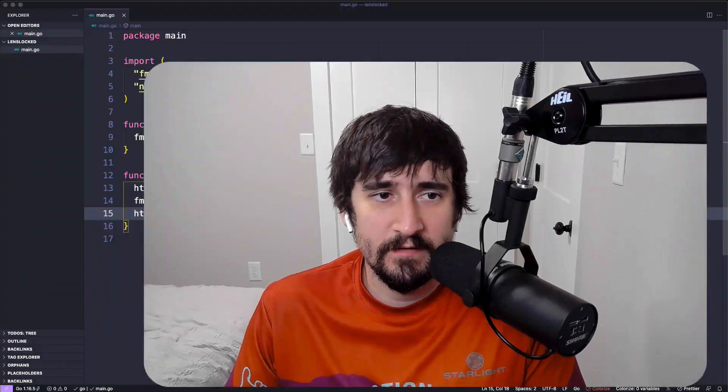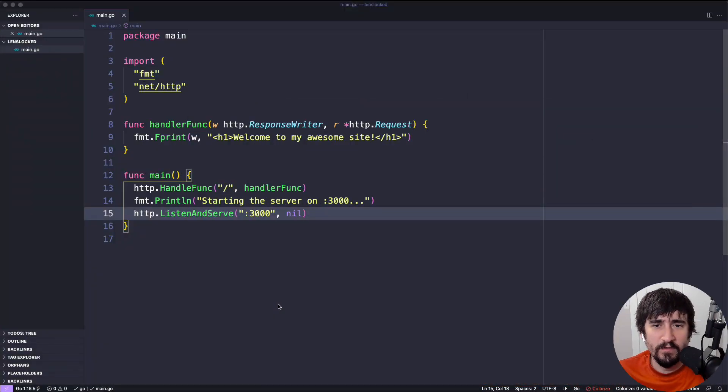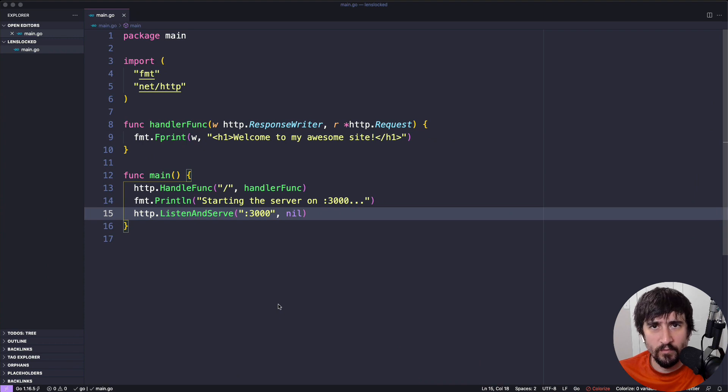We're going to go ahead and start looking at the code that we wrote and explaining what's going on in this lesson. And we're going to start with just the packages and the imports for this particular lesson.